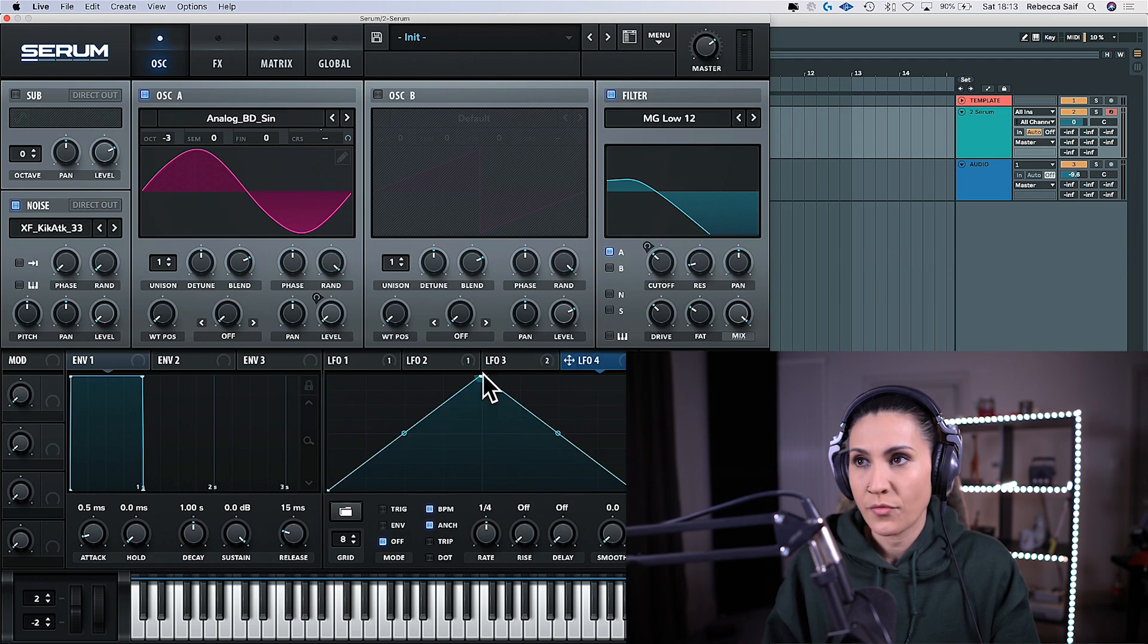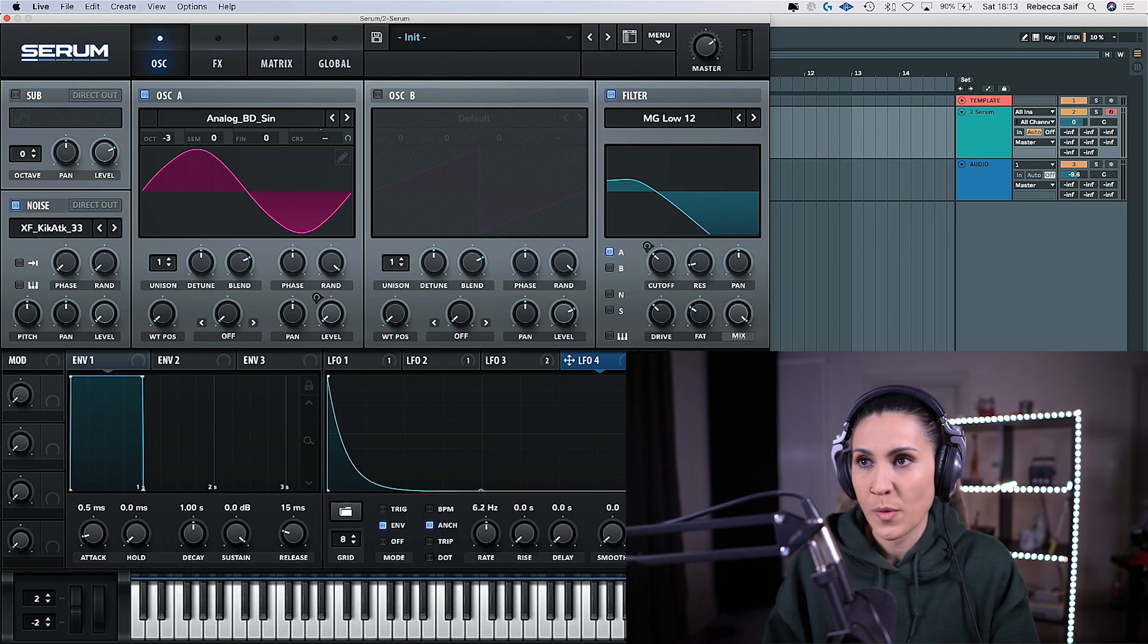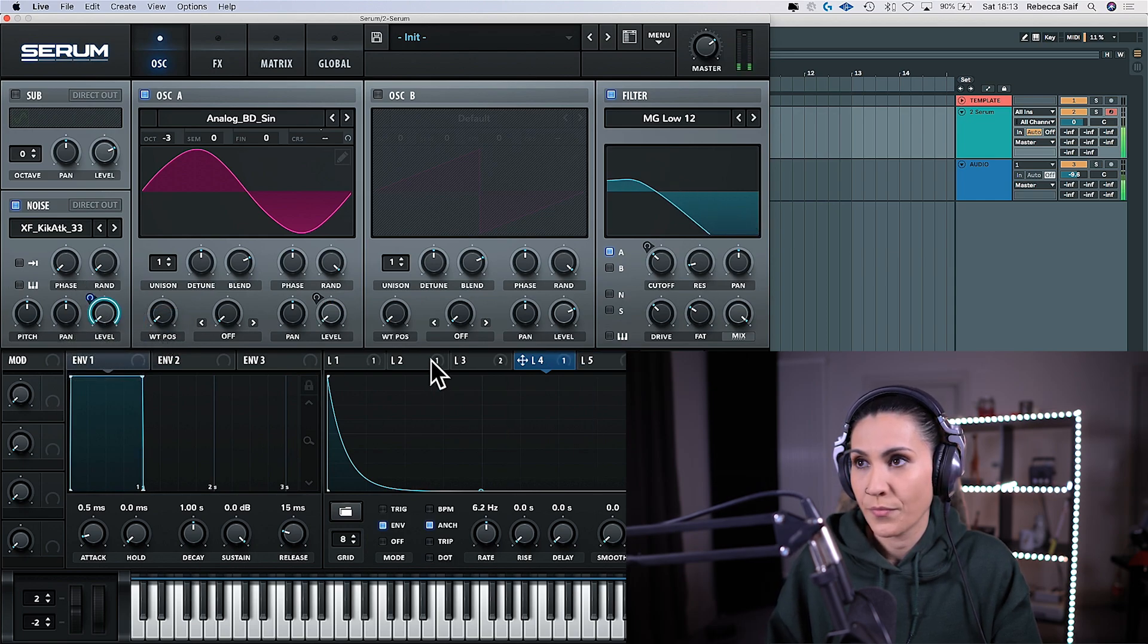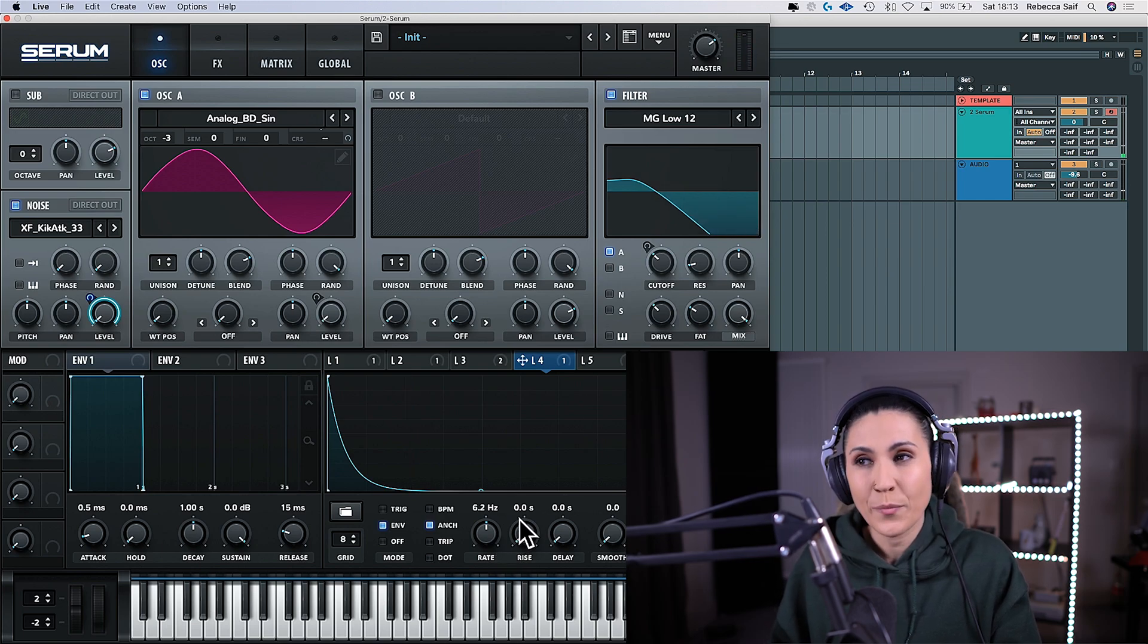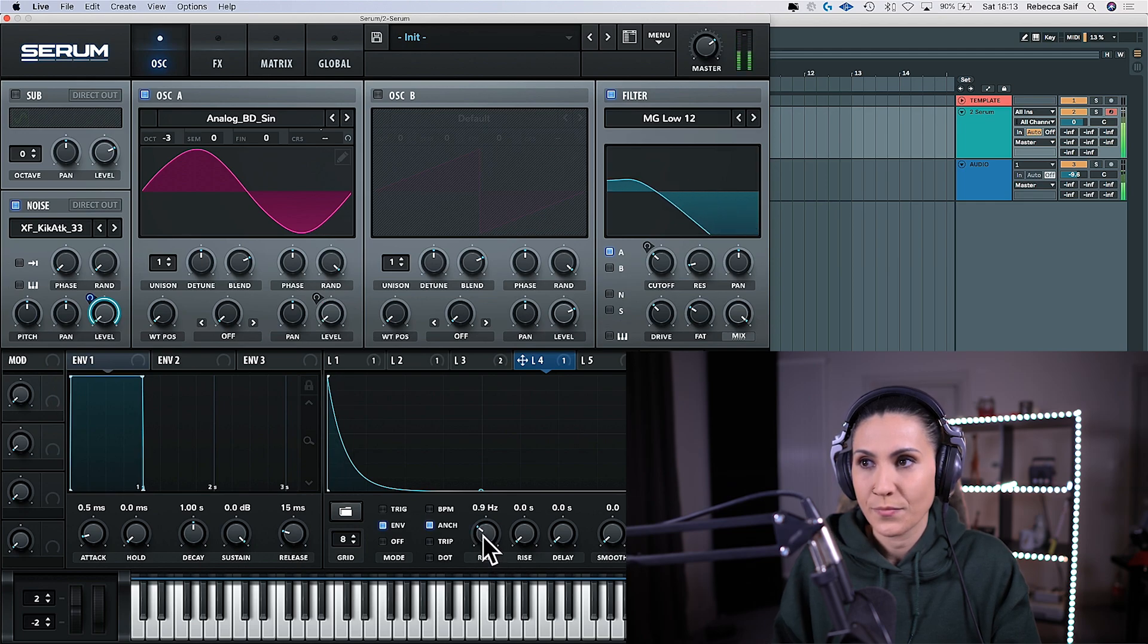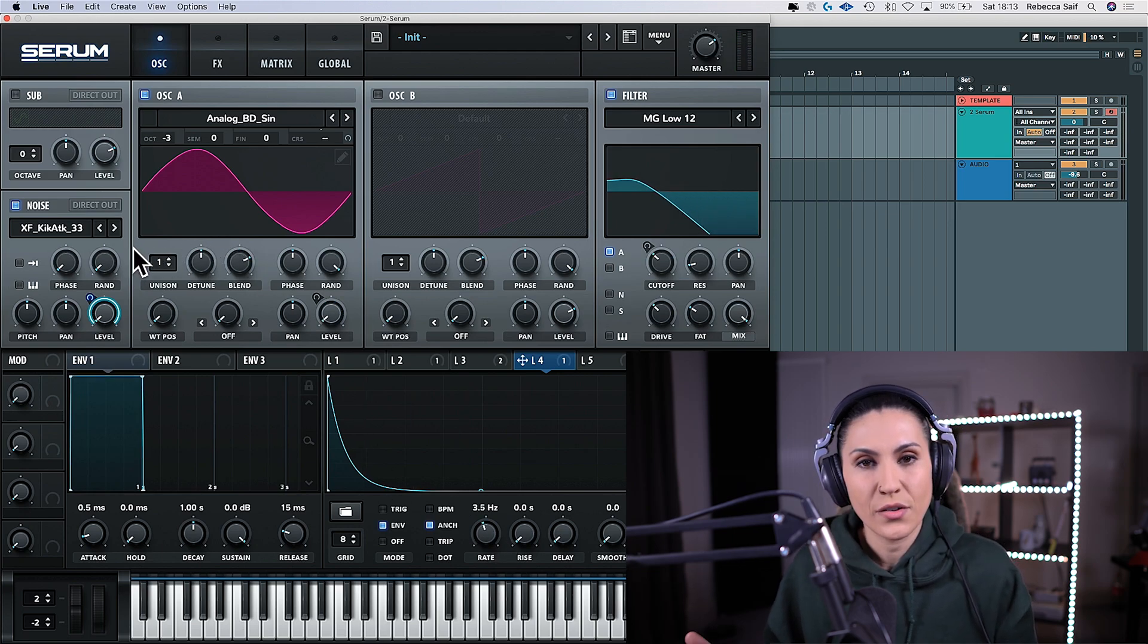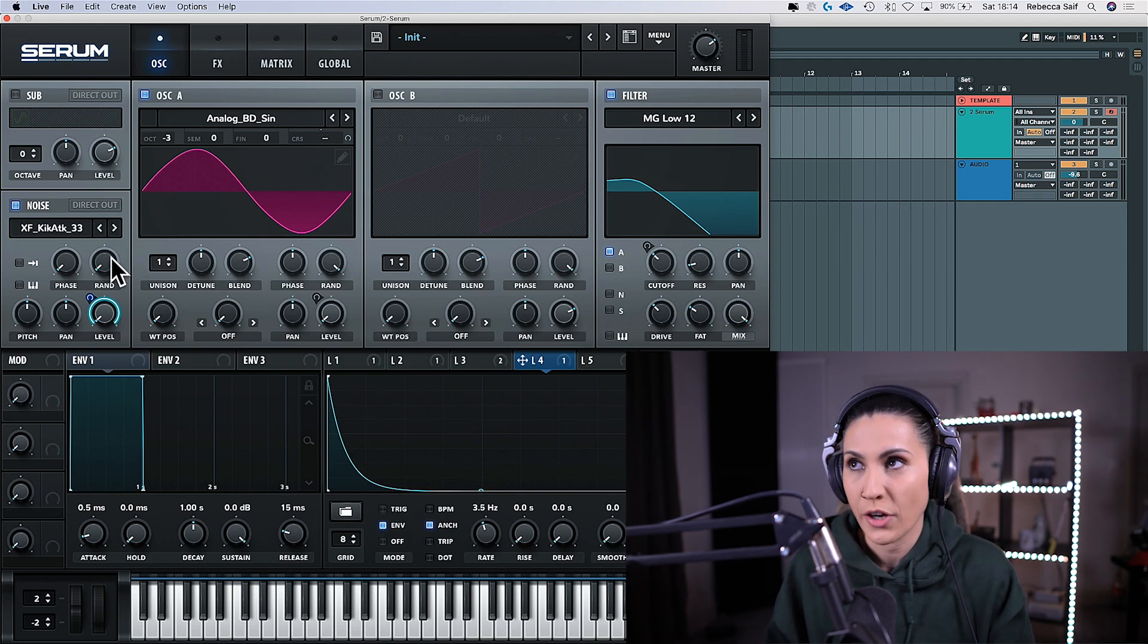We're going to go to LFO 4 and we're going to create another shape to modulate the level of this noise oscillator. Put it on envelope mode and take it off the BPM and then drag LFO 4 over to the level. You can hear it but I'm not sure on the rate so drag the rate down and now you can hear that noise on top of the kick drum and it's really nice it just adds some texture on top.